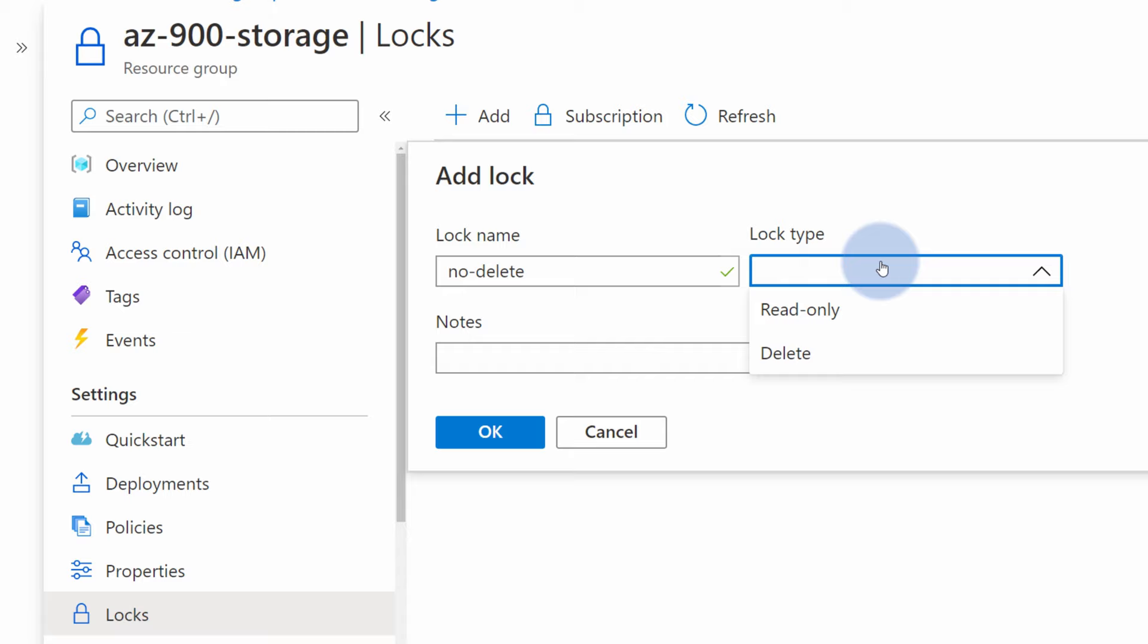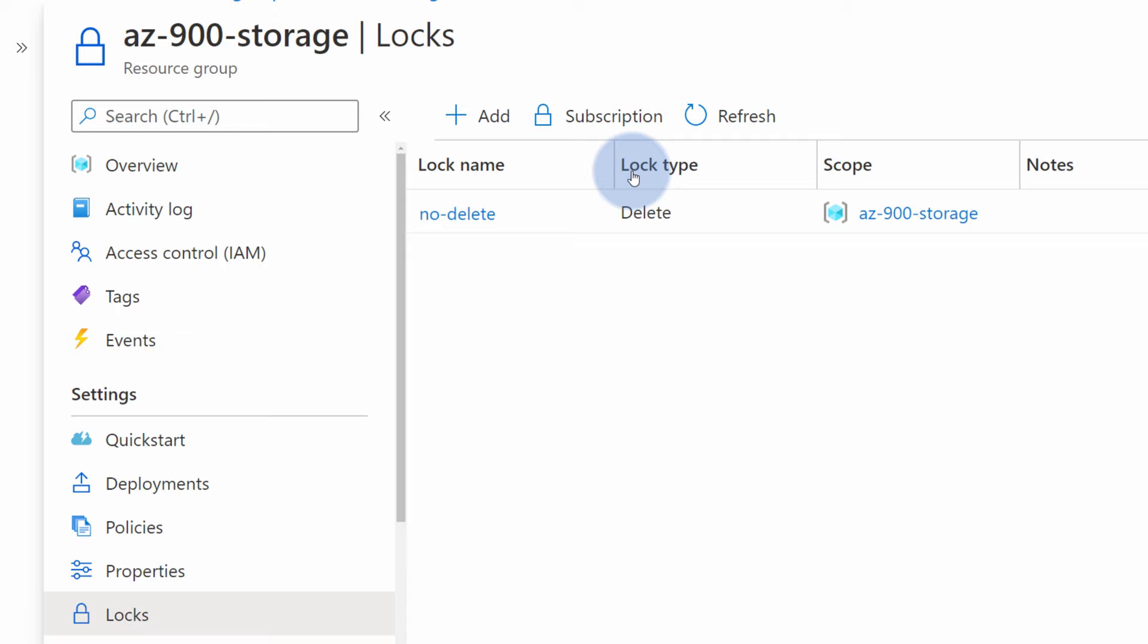As you see, we have read only, so only allow read actions on those resources or delete. In this case, I want to be sure that no one will be able to delete it. And if you want, you can add some information here. So let's hit OK. And now lock has been created.